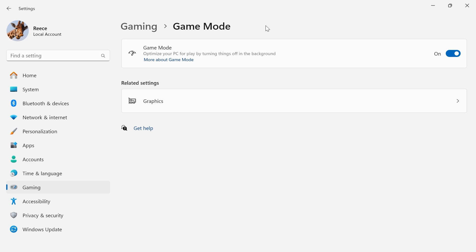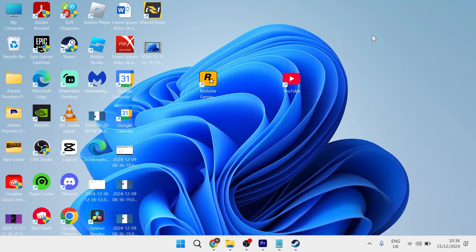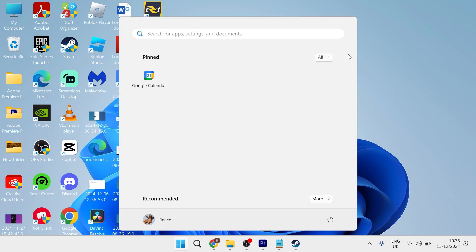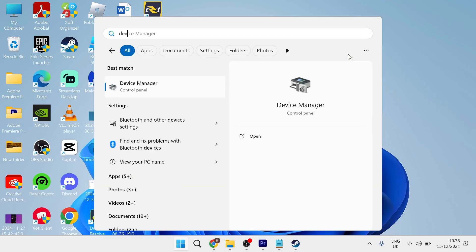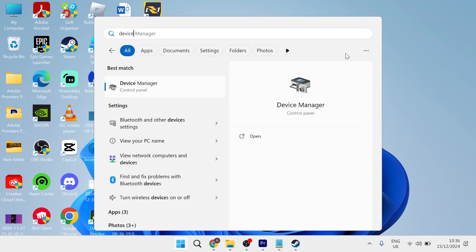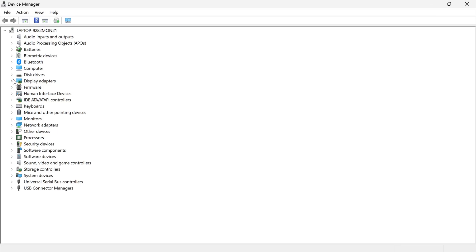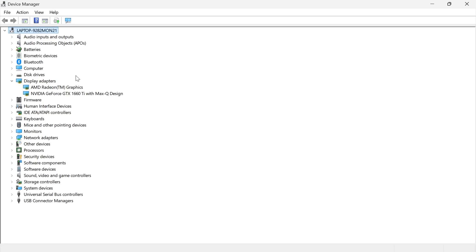Now, the last thing we're going to do is update our graphics card drivers. You can do this by heading over to your start menu, searching for device manager and clicking on the device manager tab. From this window, come down to display adapters and expand the drop-down.